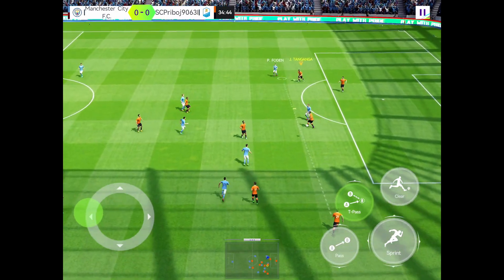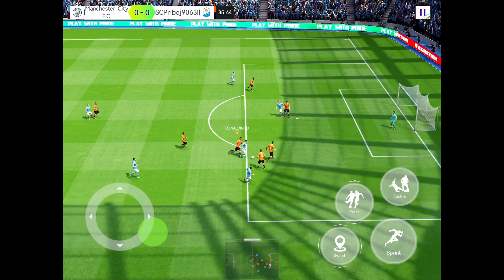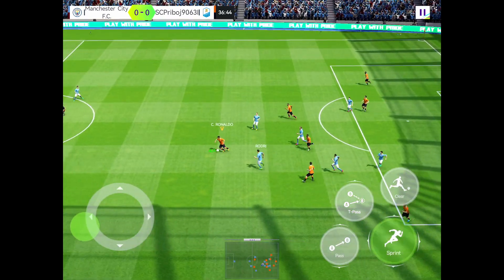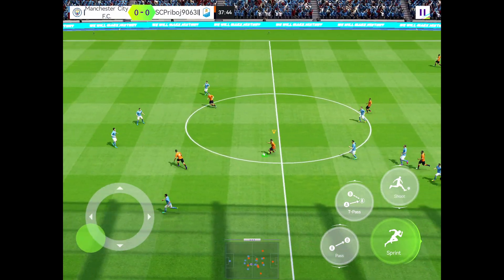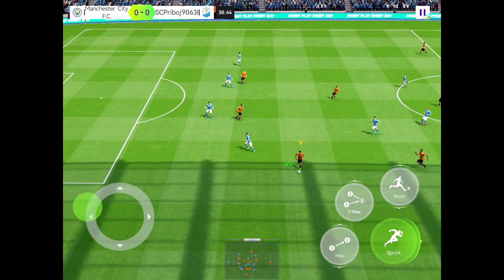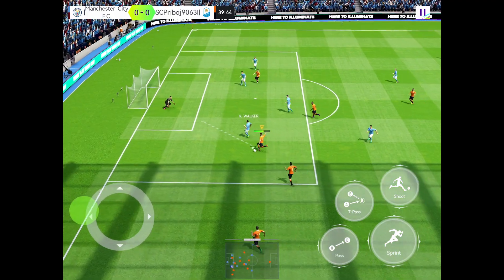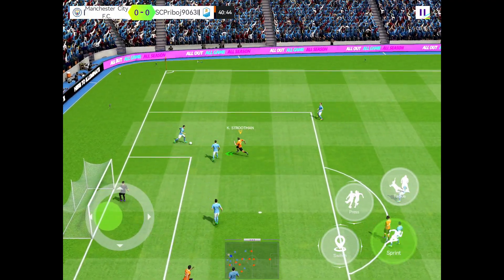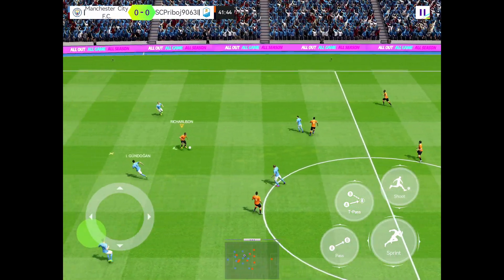Total Football isn't just a game — it's an interactive simulation that plunges you into the heart of football management. The amount of detail and depth is genuinely staggering, from managing your team's tactics and training to dealing with financial aspects and upgrading your facilities. The 3D match simulation brings each game to life, providing an immersive and thrilling experience. Whether you're a casual player or a die-hard football fan with dreams of managing your own club, Total Football is a game worth checking out.